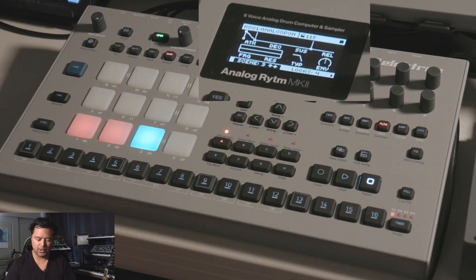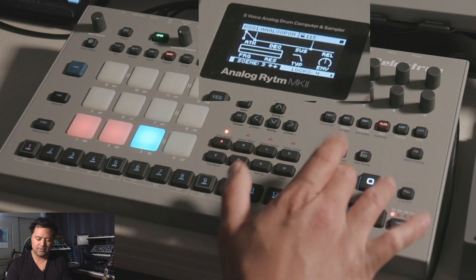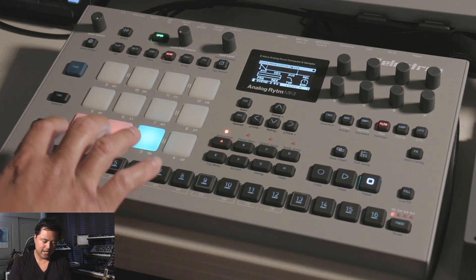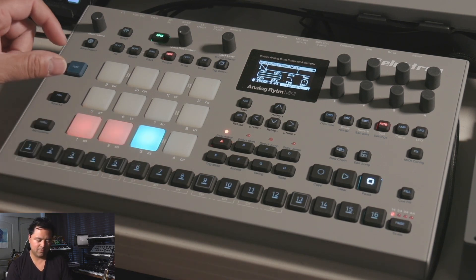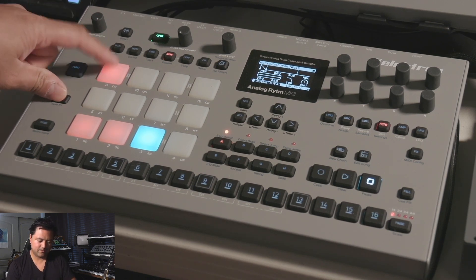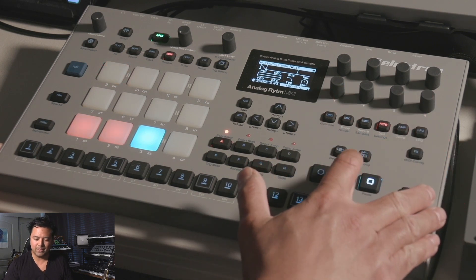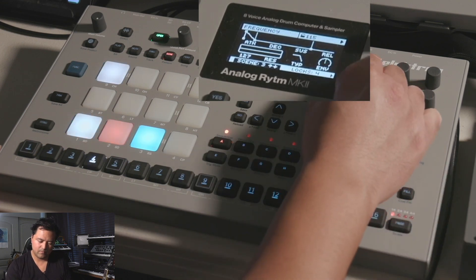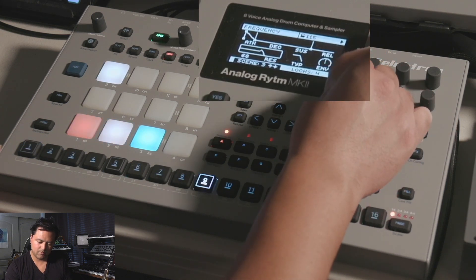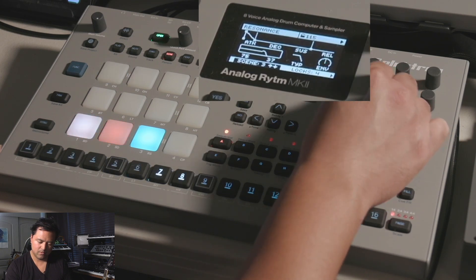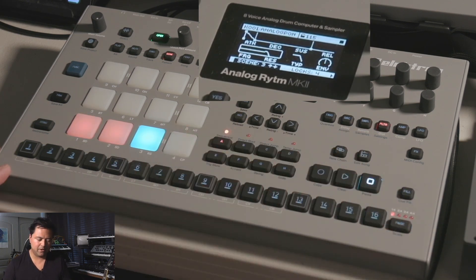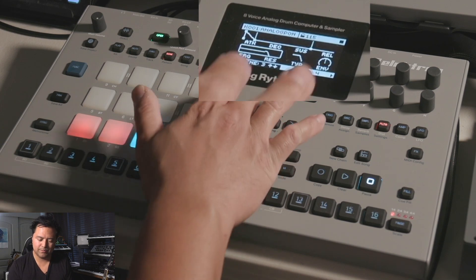Now in our scene you can hear that the bass drum and snare drum are indeed filtered, and they're both red and flashing. Now I want to add a parameter lock to the hi-hat, so I'll select it and play the beat to filter the hats a little bit. Our scene is done.